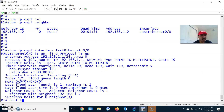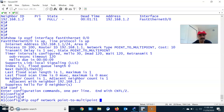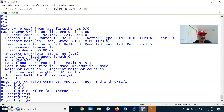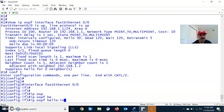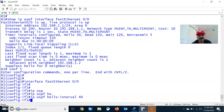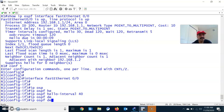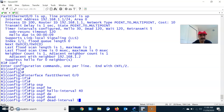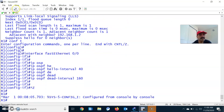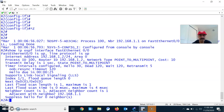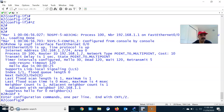If you want to manually configure the hello interval, go to configuration mode: interface FastEthernet 0/0, IP OSPF hello-interval 40. The dead interval is always 4 times the hello interval, so set the dead interval to 160. The same configuration must be applied on R2 as well, so both routers share the same hello and dead interval.